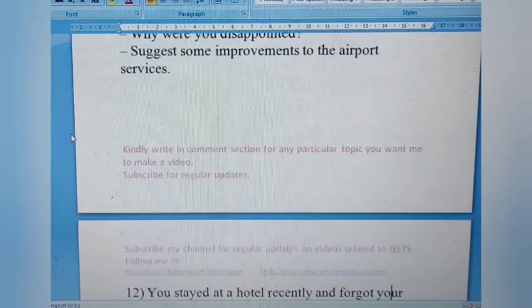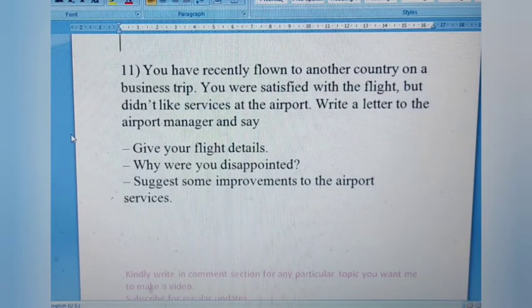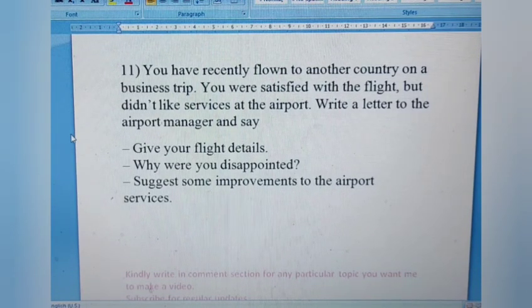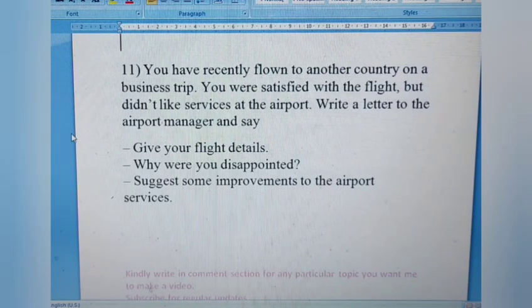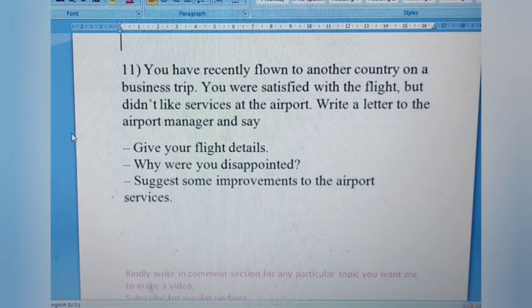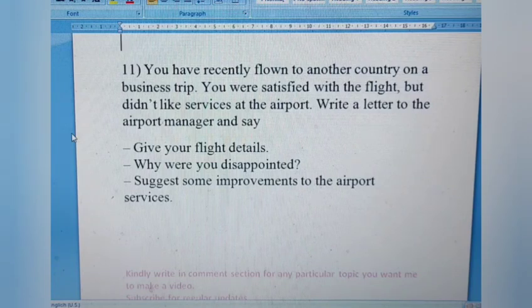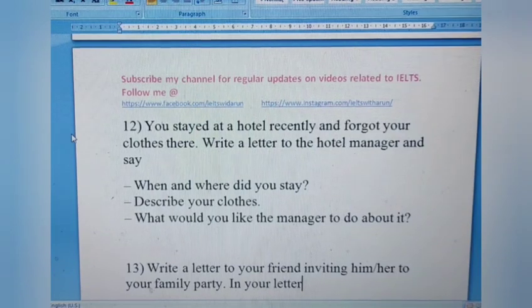Letter 11: You recently flew to another country on a business trip. You were satisfied with the flight but did not like the services at the airport. Write a letter to the airport manager. Give your flight details, explain why you were disappointed, and suggest some improvements to the airport services. This is a complaint letter — mention specific issues like seating arrangements, the waiting lounge, or inadequate staff.